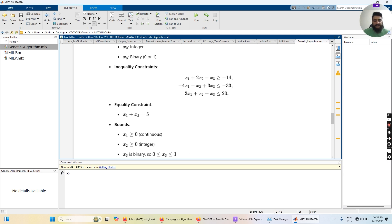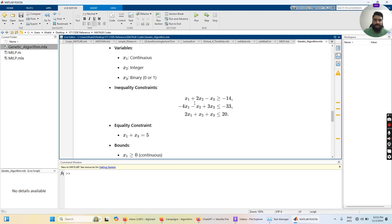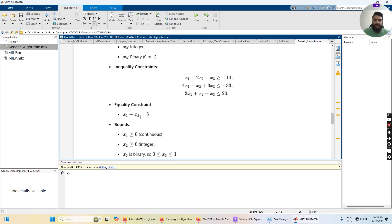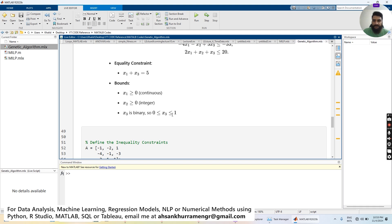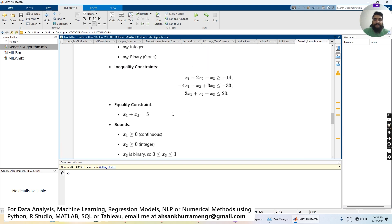Besides inequality constraints, we also have an equality constraint: x1 + x3 = 5. We adjusted this value to 5.5 in order to get a feasible solution, since with 5 we were not able to get one. The bounds require that x1 must always be a positive continuous value, x2 will also be a positive value, and x3 is 0 or 1.